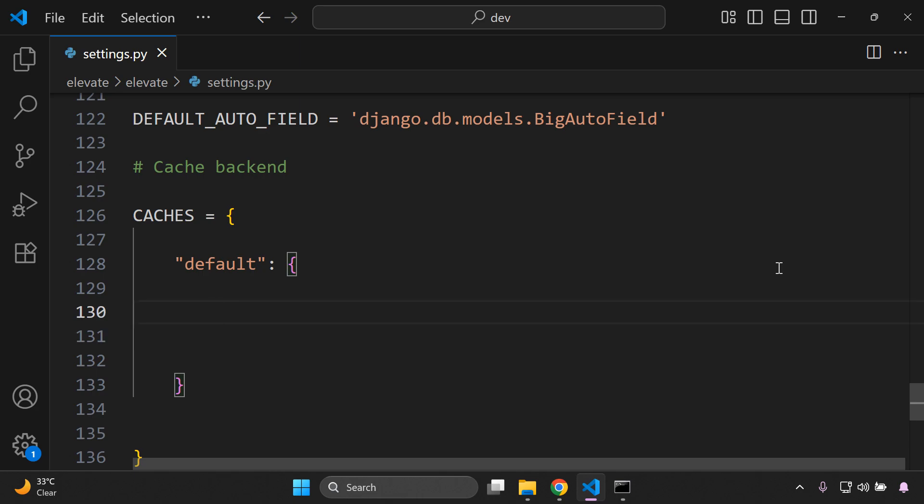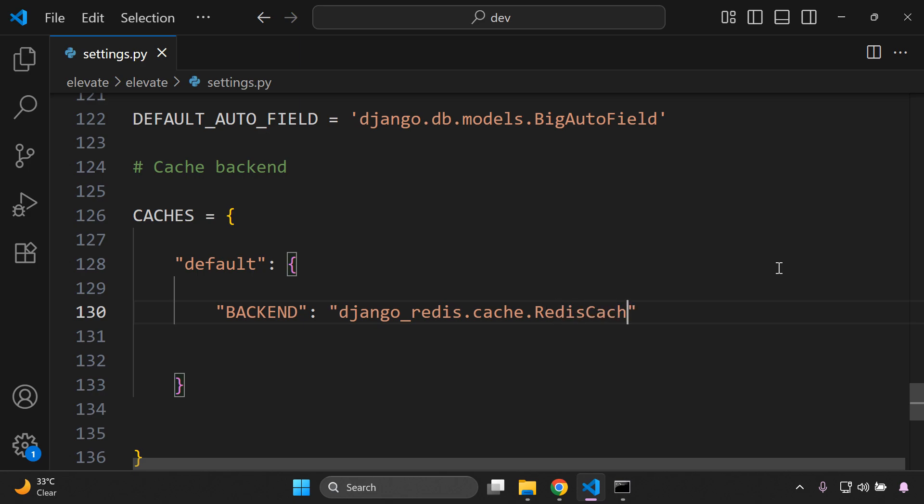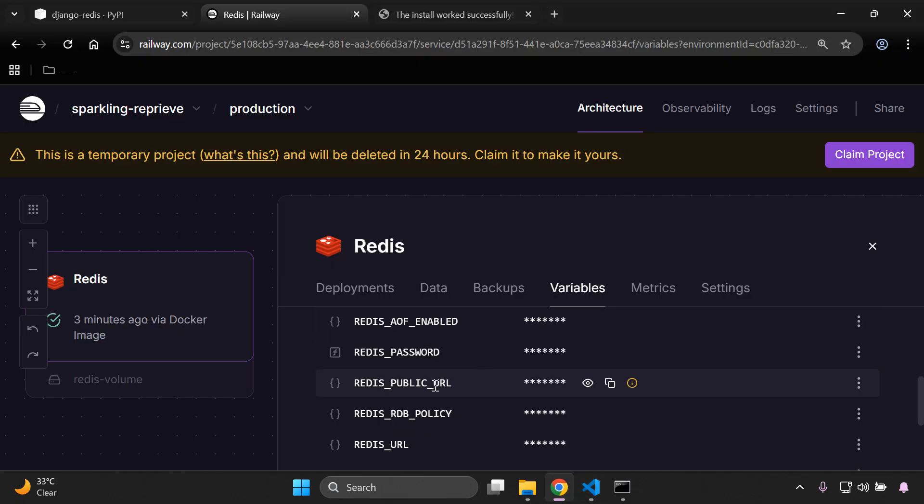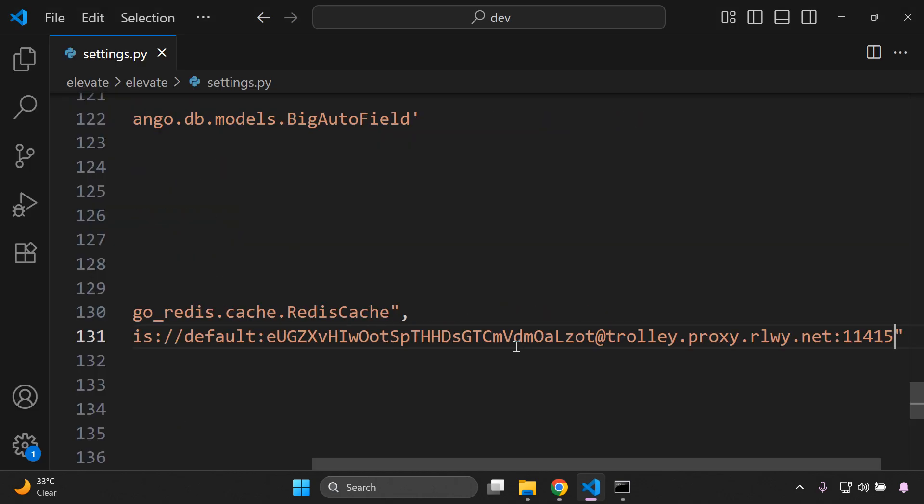Okay, then what we want to do is we want to specify the backend. So we can just say BACKEND to make sure it's in caps, and then we want to tell Django to use Redis as the caching system. So we're going to say django_redis.cache.RedisCache. Okay, right, the next thing we need to do is specify the location. This is going to be the full address of our Redis server or database instance. So we can go ahead and say location colon, and then here in quotes what we can do is go ahead and copy that public URL here that we provisioned from Railway. So you can just say copy value and paste that in here within the quotes just as is.